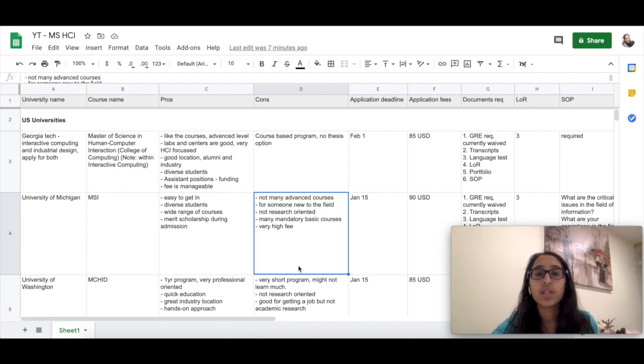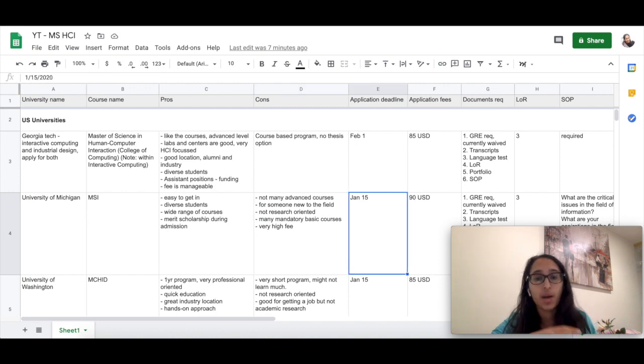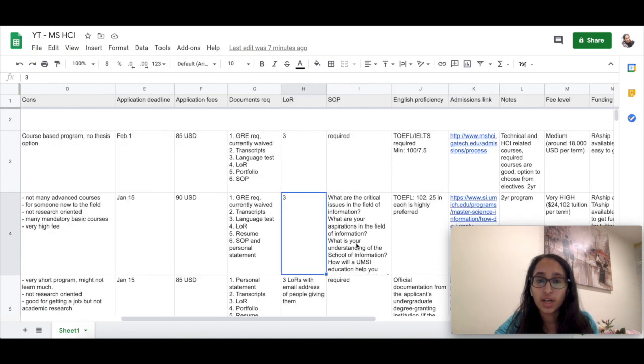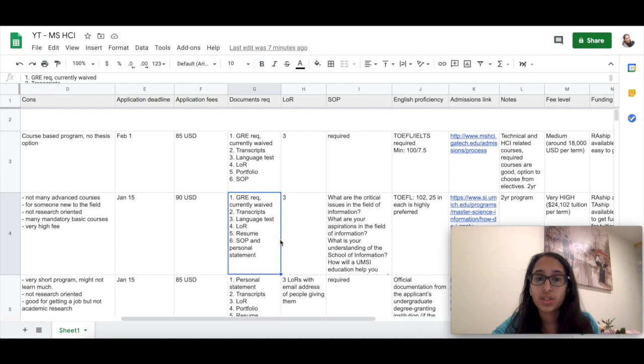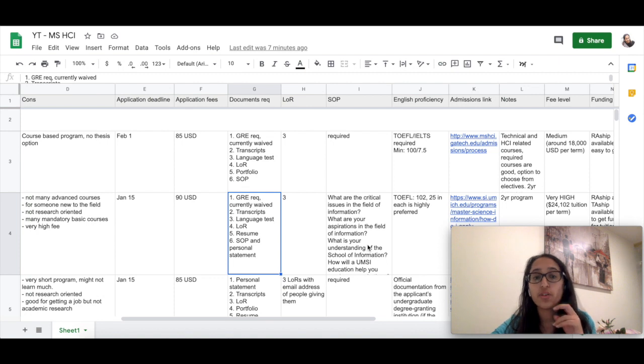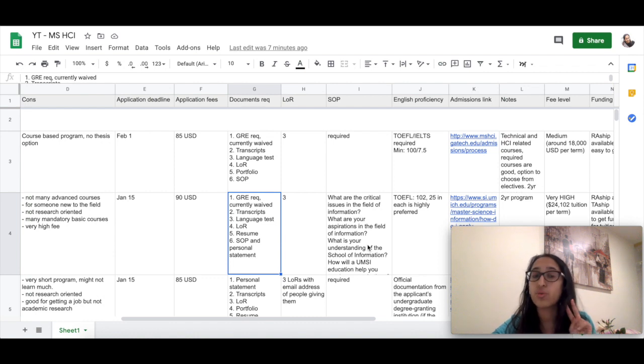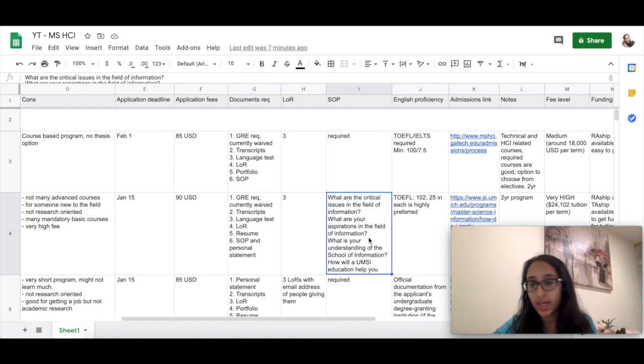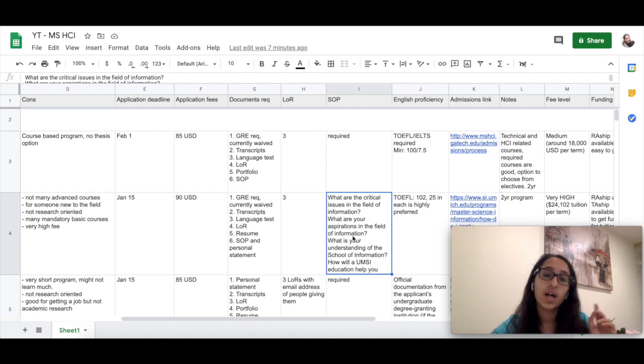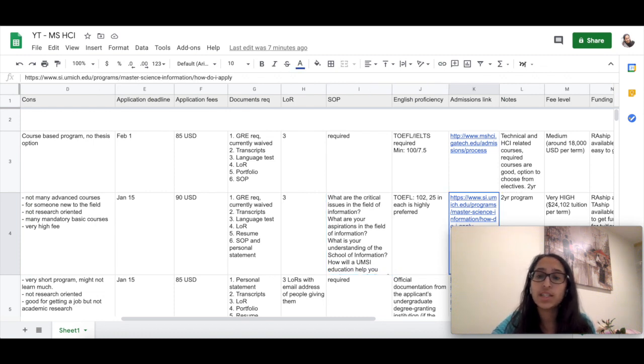The application deadline is January 15th and the documents required here are GRE, transcripts, language tests, LOR, resume, and personal statement. Just notice that University of Michigan requires a separate statement of purpose and also a personal statement. These are two different documents that you'll have to write. They have a set of prompts that you can go through on their website. I've also noted it down here. This will help you prepare these two statements.